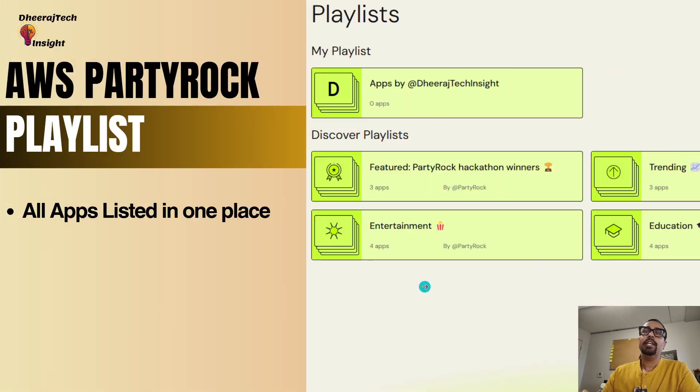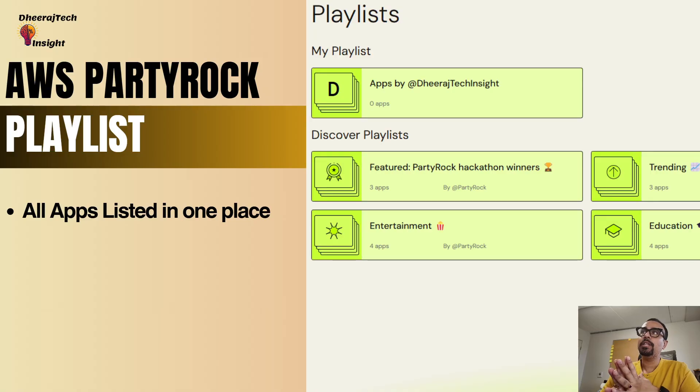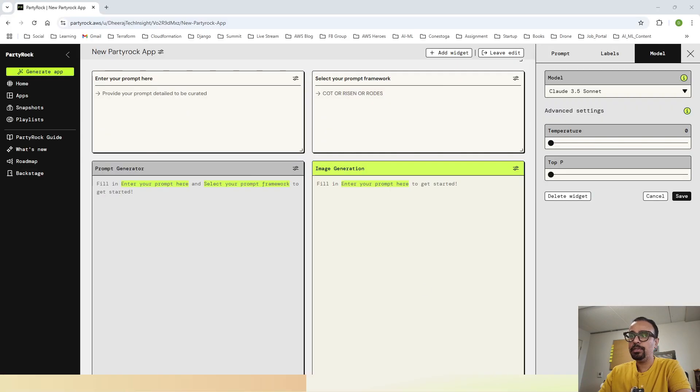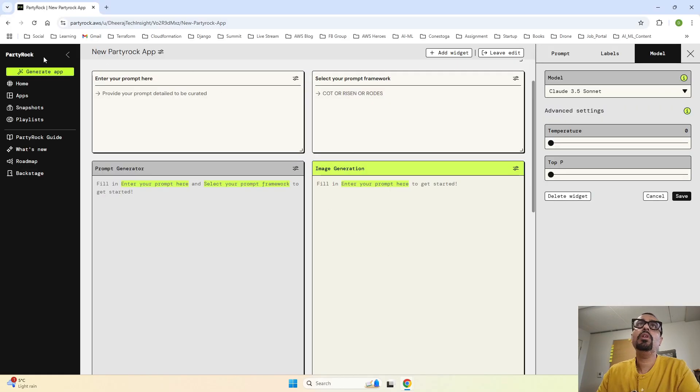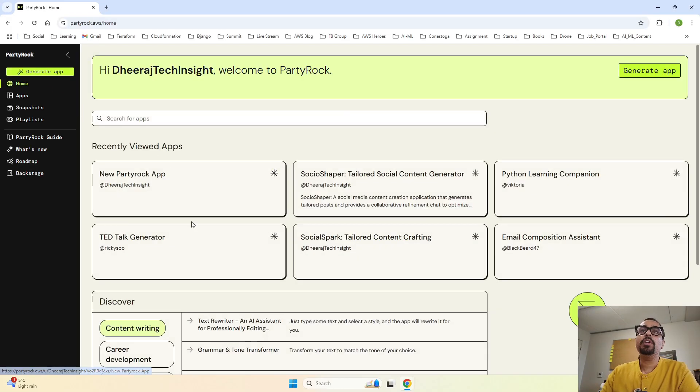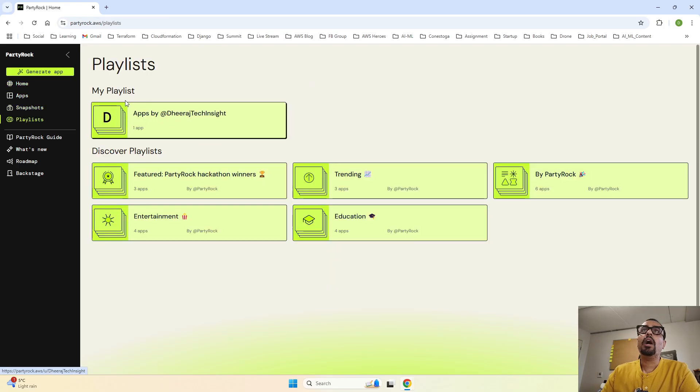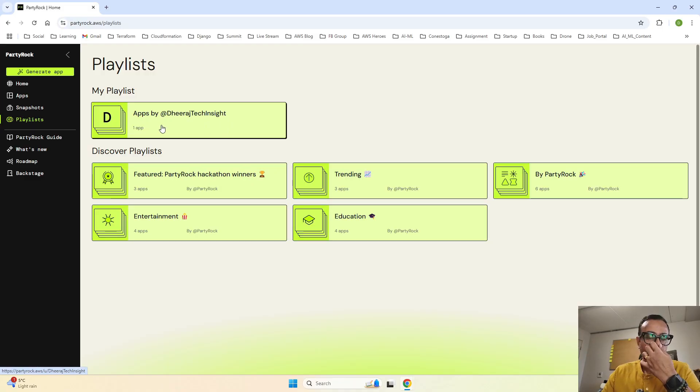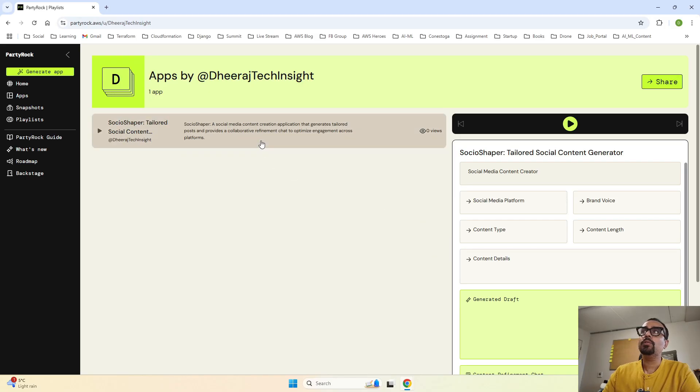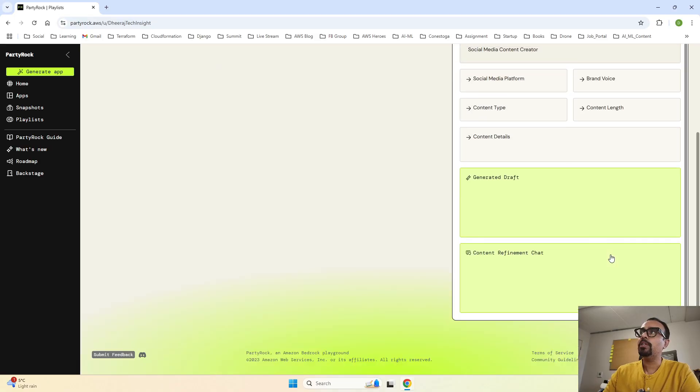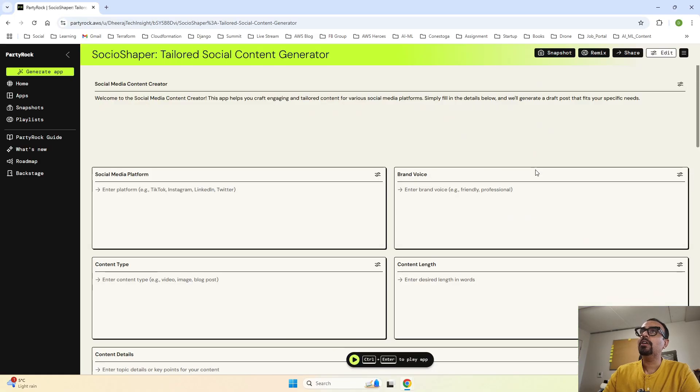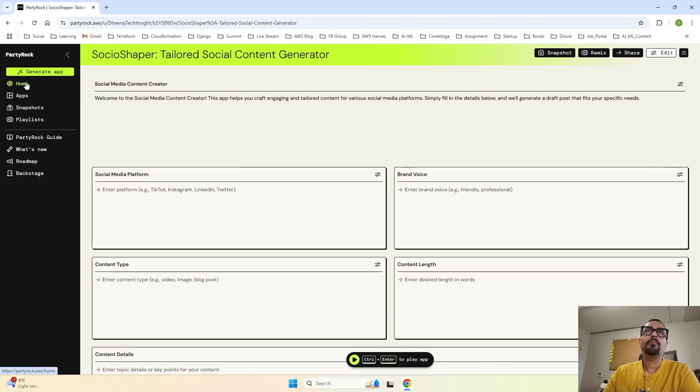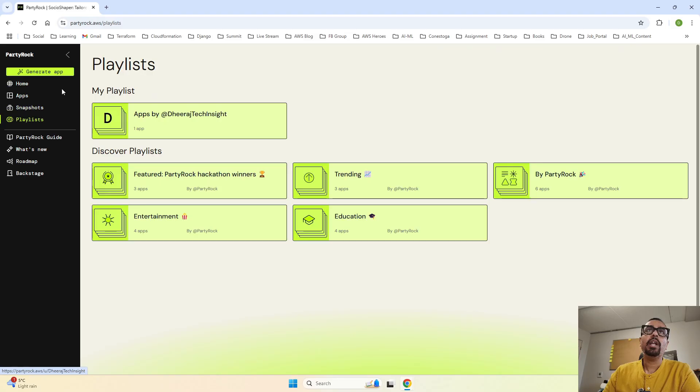Let's go ahead and understand our next part, which is AWS PartyRock playlist. PartyRock playlist is nothing, it is all your public apps in one place. Let's jump to the console. I am in home right now, and over here, if I click on playlist, you can see this is my playlist. This is my name, that is the login name. And right now it is just showing one app. Now you will be wondering why it is showing one app. Let me show you. See, this is the one app saying tailored social content. And once you come over here, if you have multiple ones, if you click on them on the right hand side, you also have display over here. And you won't believe, once you click on that, it will take you to that specific app that is over there. Now coming back to the question, why is it just showing one app?